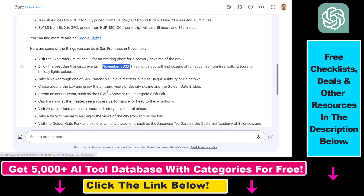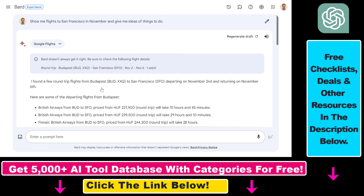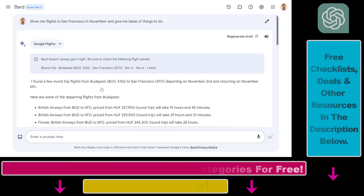That's how to use the Google Flights extension in Google Bard. If you want to learn more about other Google Bard extensions or other AI tools like ChatGPT, Claude, and more, make sure to check out my YouTube channel — I have a ton of tutorials and more are coming. Make sure to subscribe.